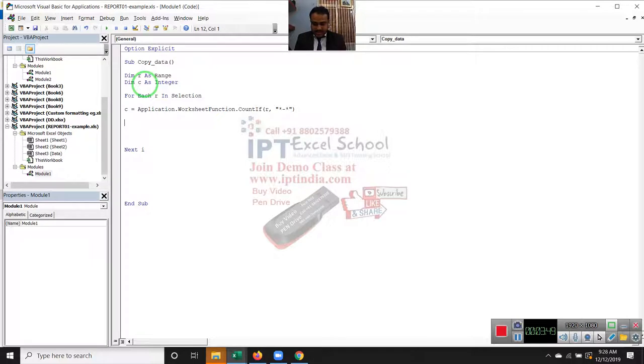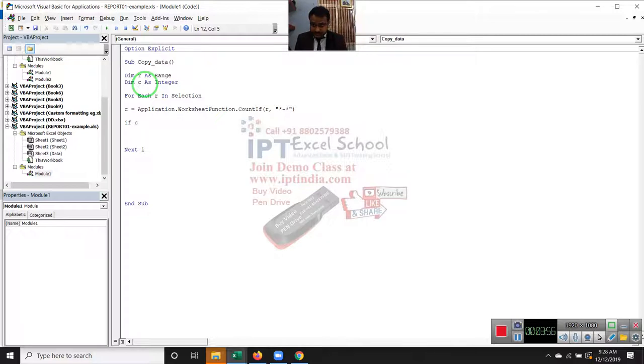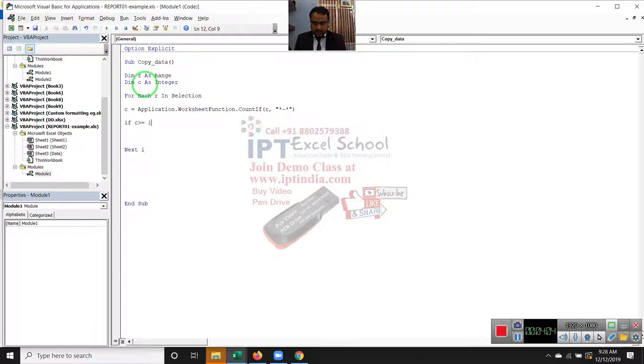And we have applied the condition, if V is greater than or equal to one, it means we have a finding.